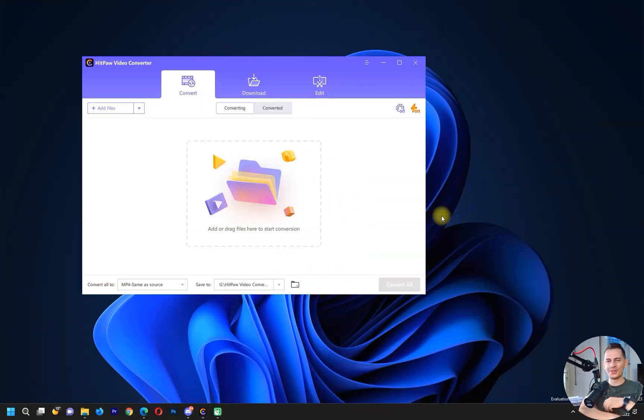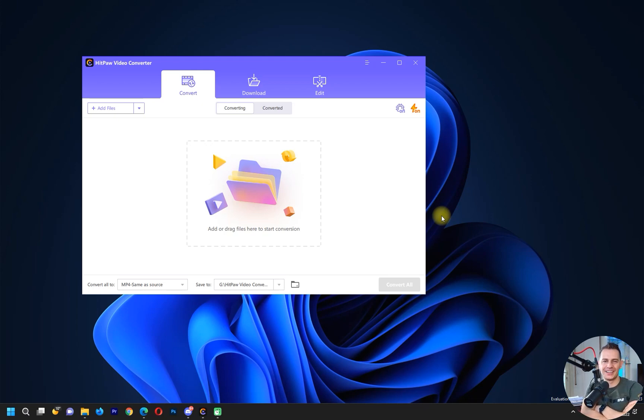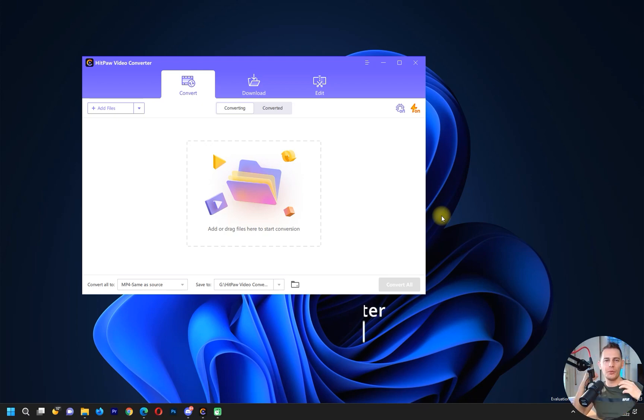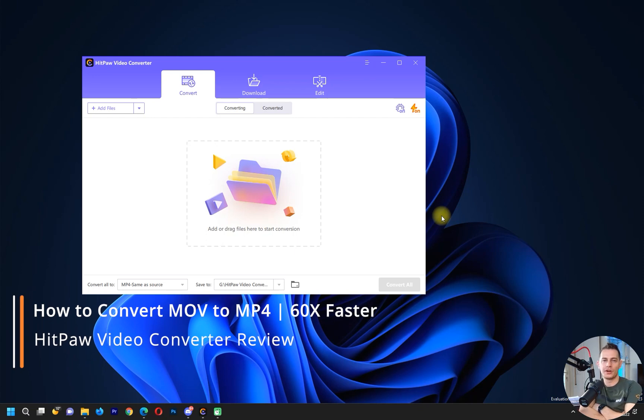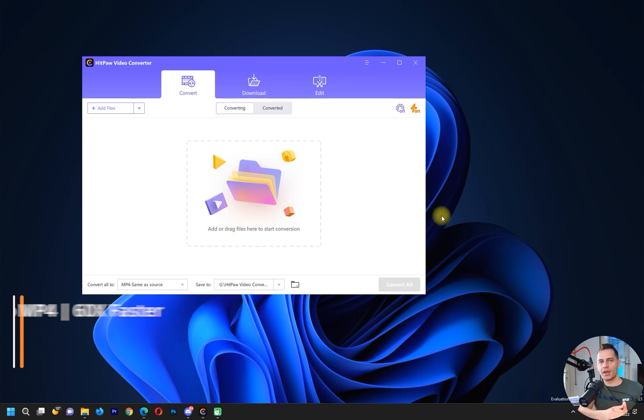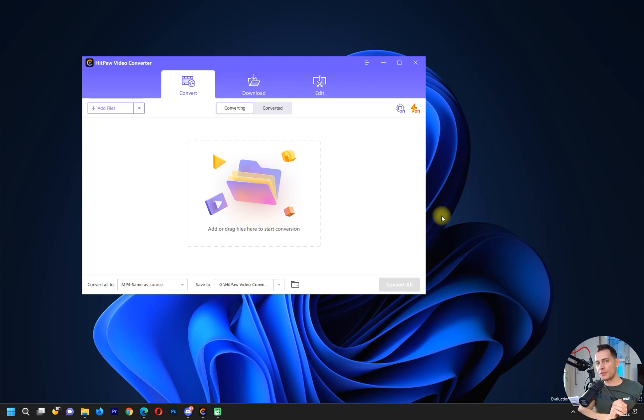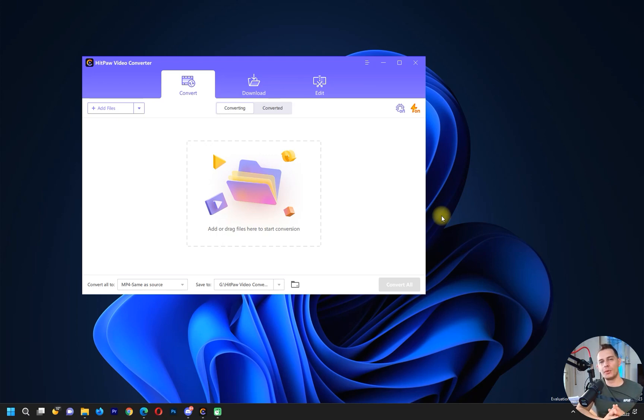Hello my friends, welcome to this video tutorial. Daniel is here today on Tips to Fix. I will show you an amazing software for converting your videos from MOV to MP4. I will do a review for this software today and let's see how fast it is. This software will convert your video 60 times faster than others.